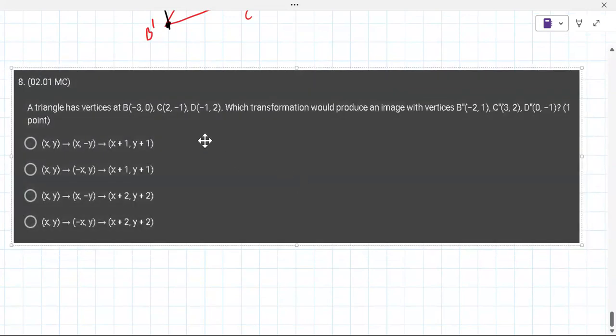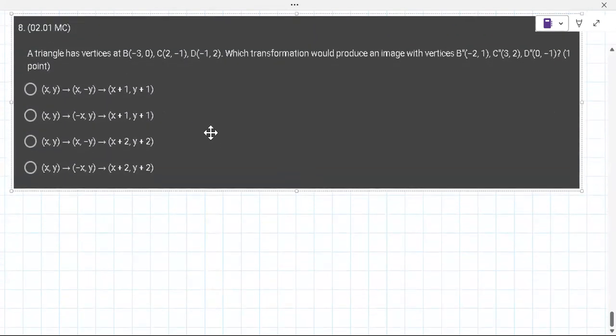This next one you can do on your own — they're giving you the transformations and you have to decide which one it is. Let me know what you come up with and I'll help confirm.